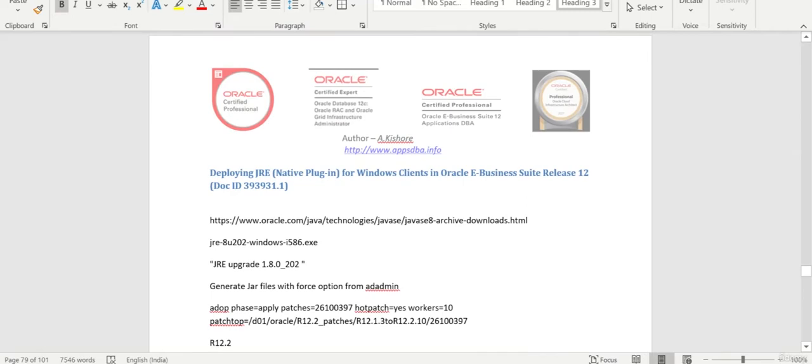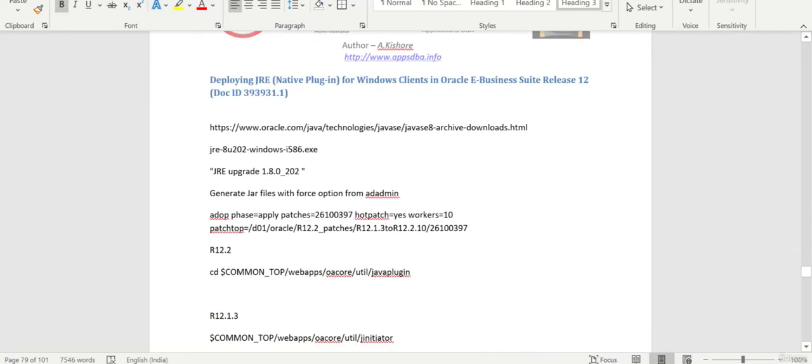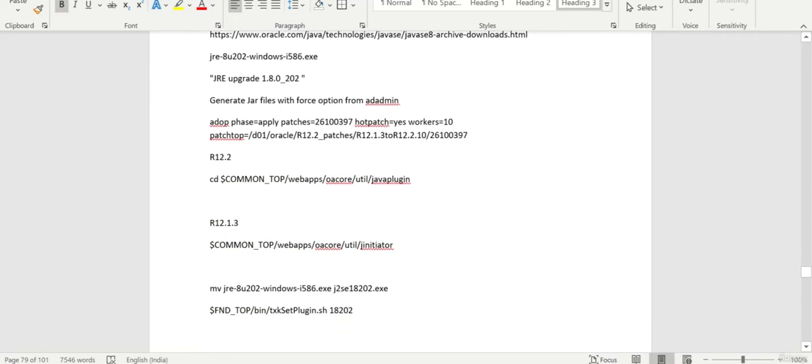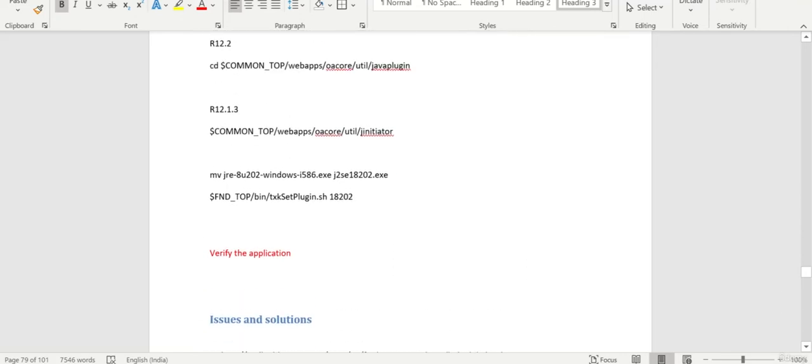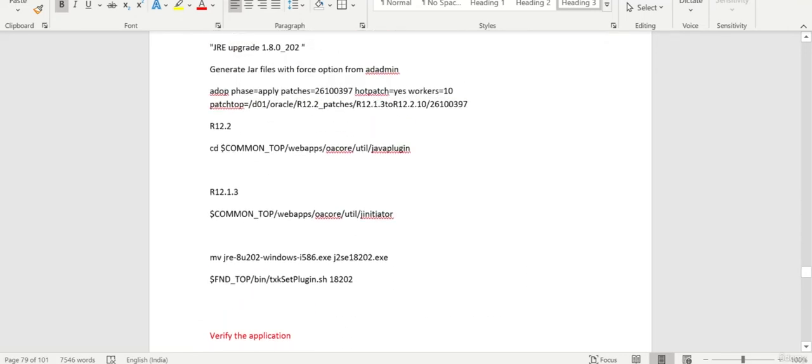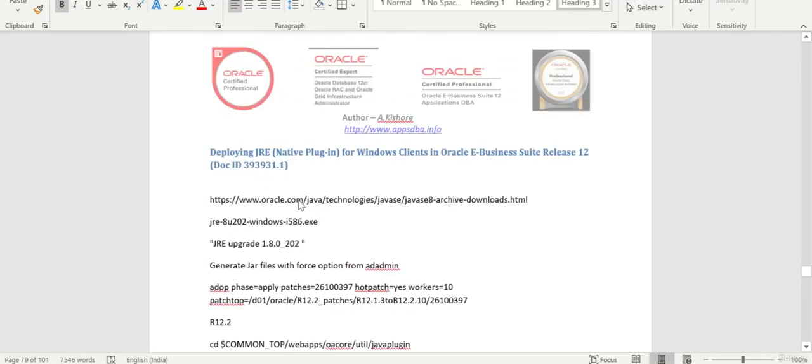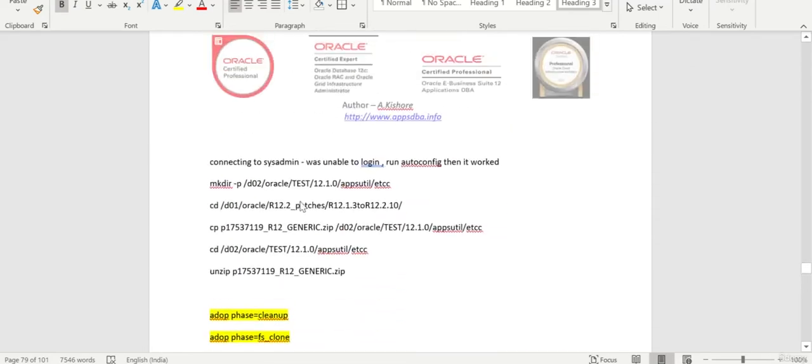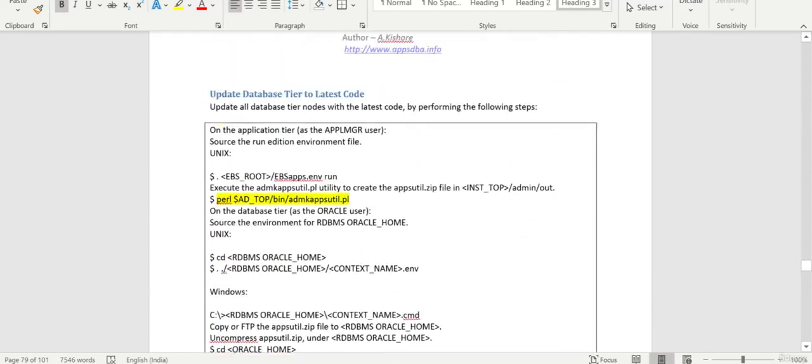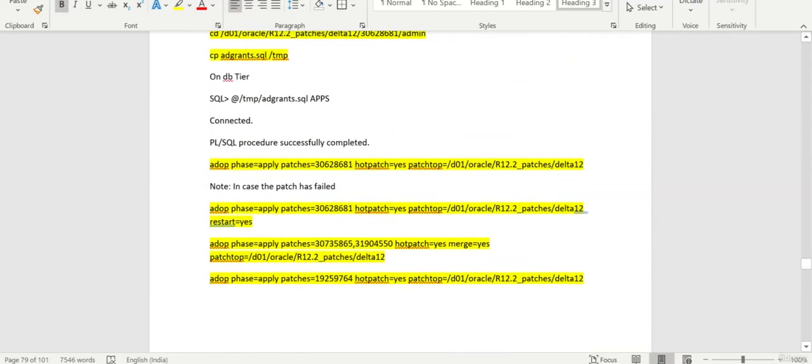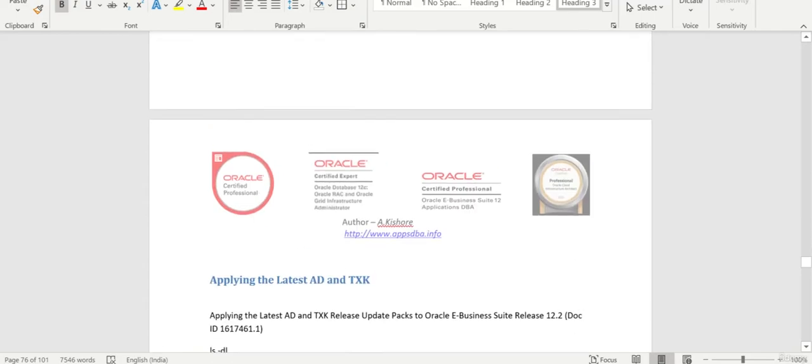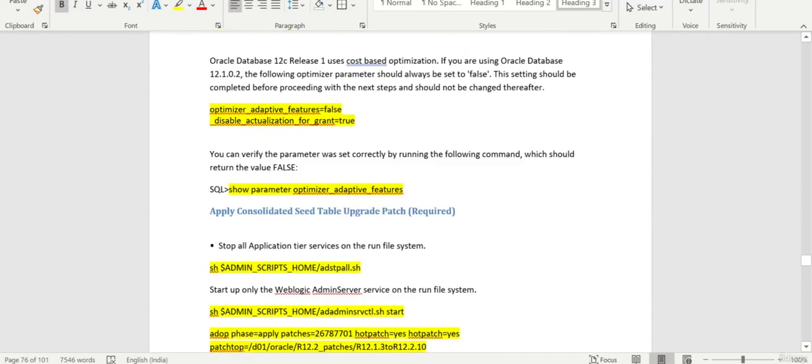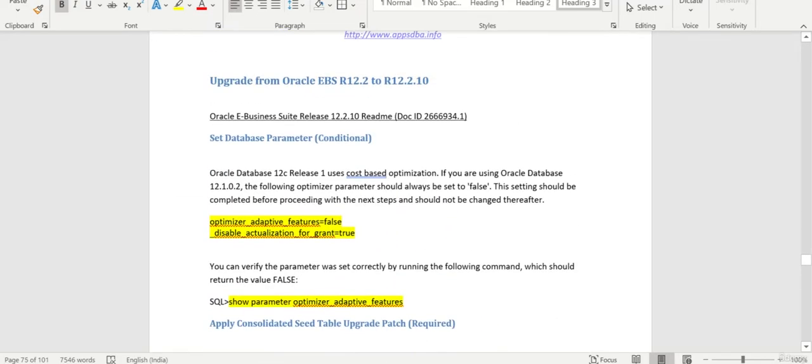I also provided the steps if you want to upgrade the JRE version. But maybe after this, I am going to show you how to do that. So this is pretty much what we are going to cover. After the upgrade from 12.2, you are ready to upgrade to 12.2.10.